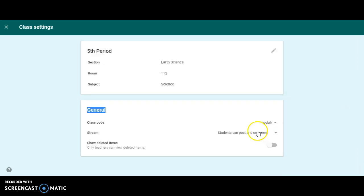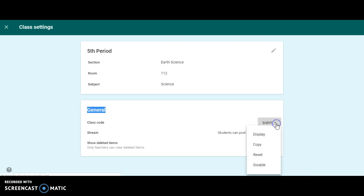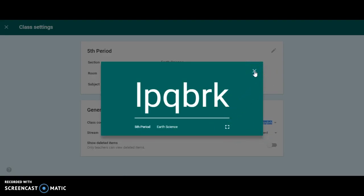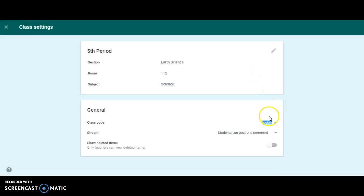Down here, you're going to see the class code. This is another way that you can add students to the classroom without actually having to log them yourself. If you click on class code, you can display it for them, and it'll show up large enough for them to see it and enter in the code.